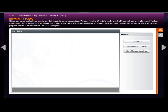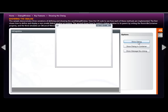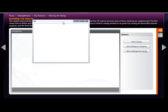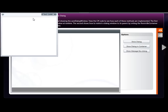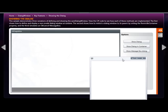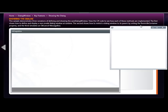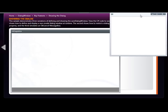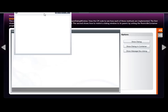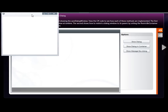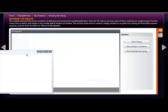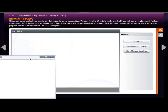The dialog window can be shown in several different ways. For example, in this sample application, when we show the dialog, it can be moved all around the Silverlight application, and it is bound within the confines of whatever the Silverlight plugin is defined throughout the page.